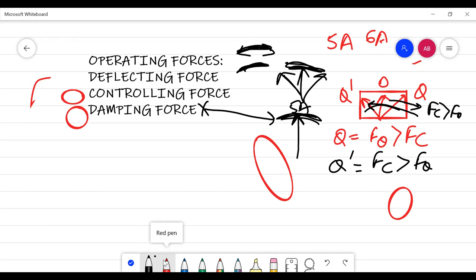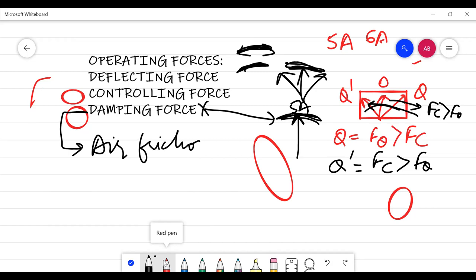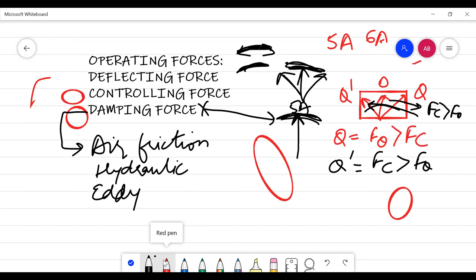To make the system faster, damping is provided. It is usually of three types: the first is air friction damping, the second is hydraulic damping, and the third is eddy current damping.